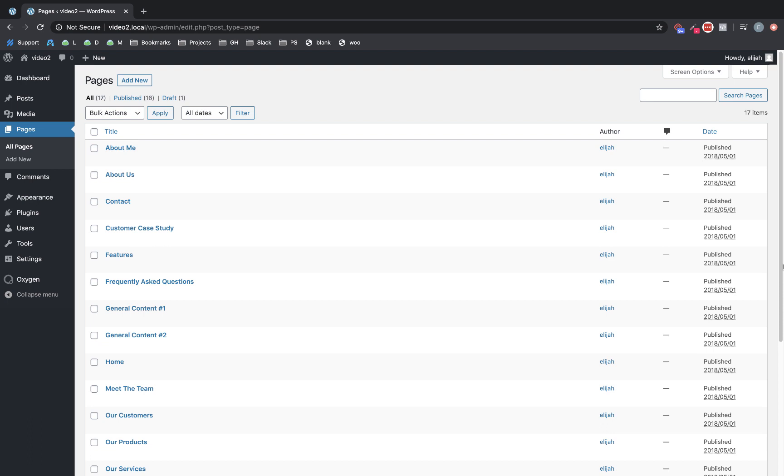Hi, this is Elijah with the Oxygen Team, and in this video, we're going to take a look at what's new in Oxygen 3.3. 3.3 is a bug fix/polish release that focused primarily on some pretty significant UI/UX changes. So we're going to jump right in and I'm going to show you what all has changed.